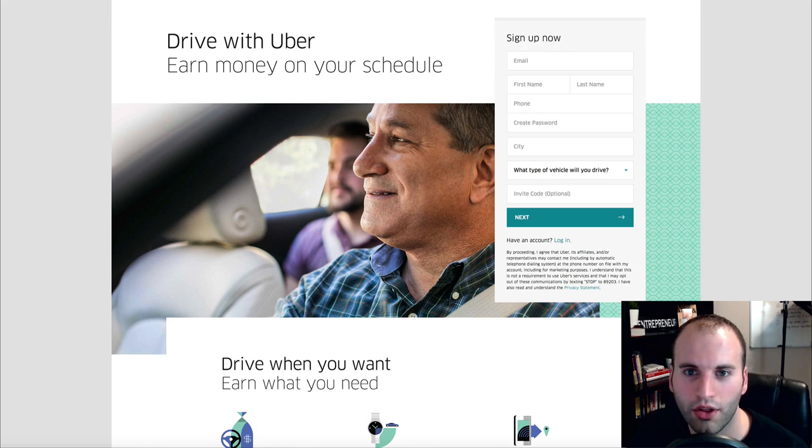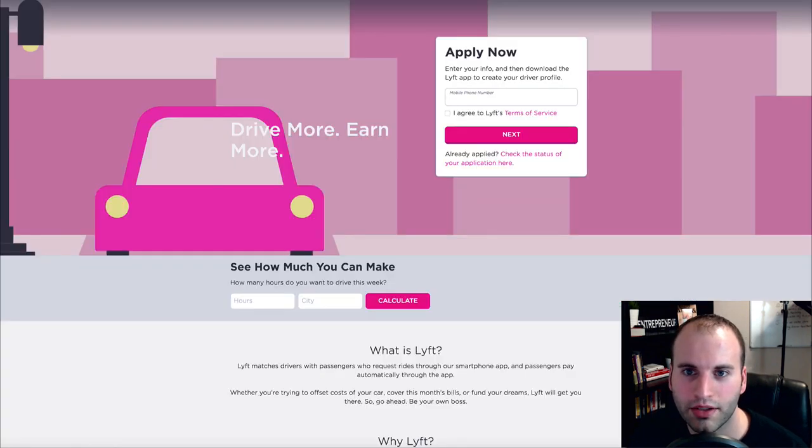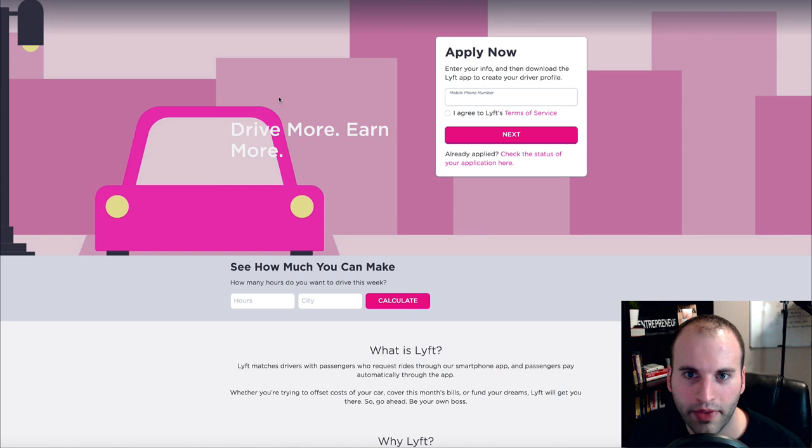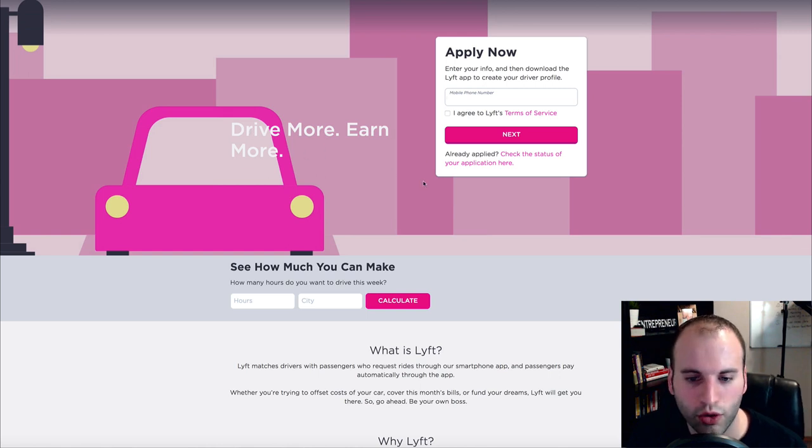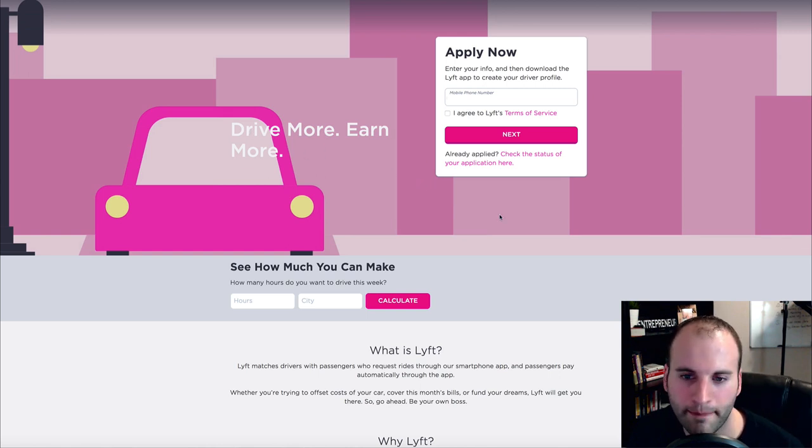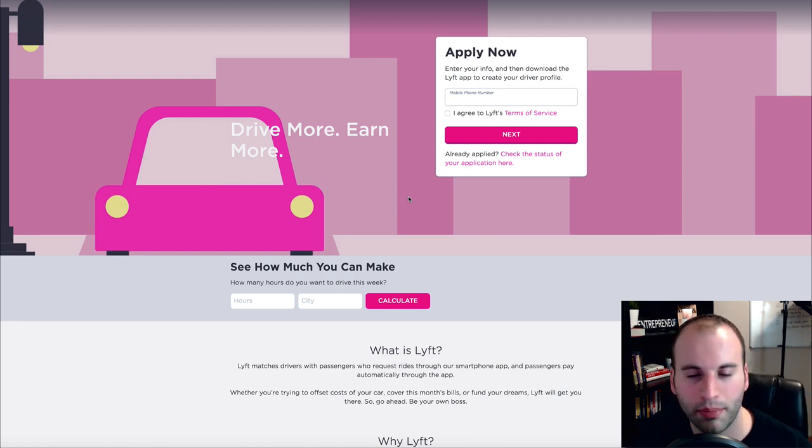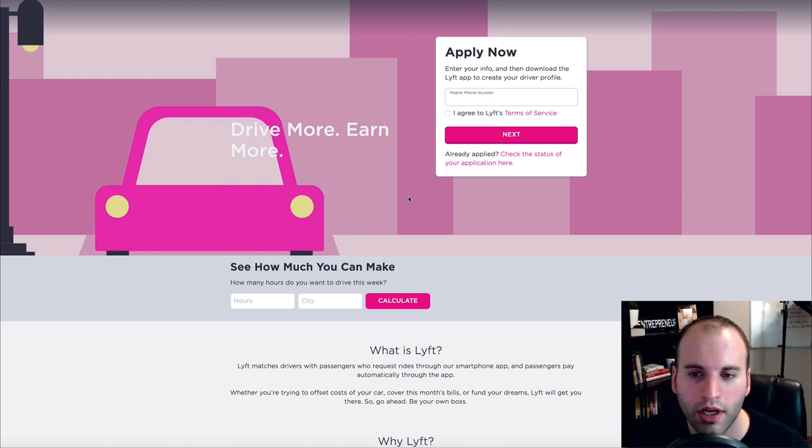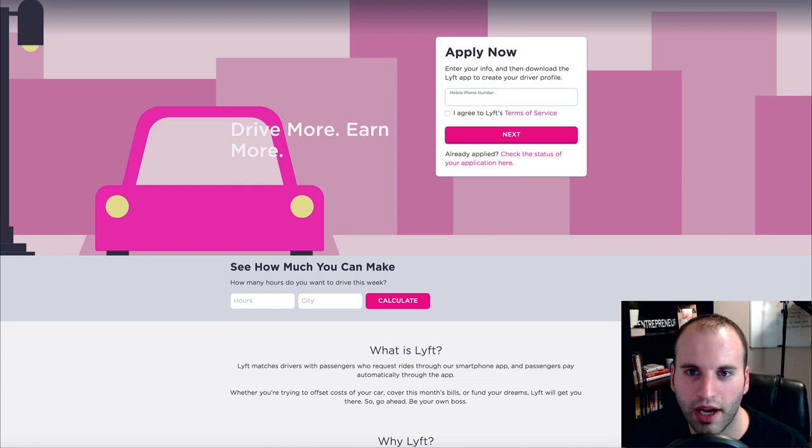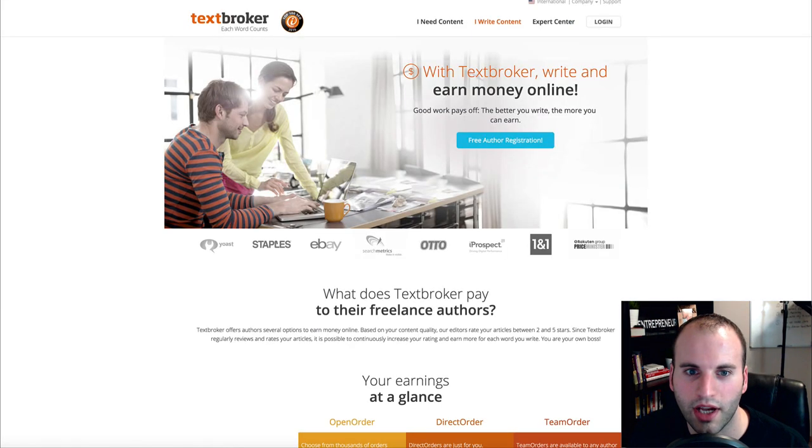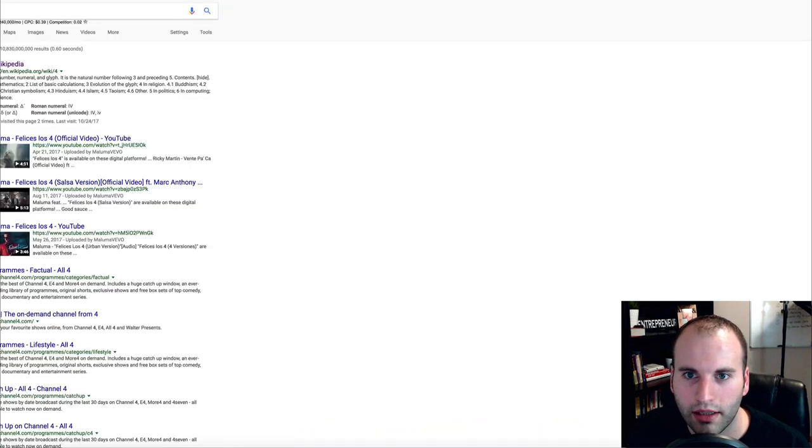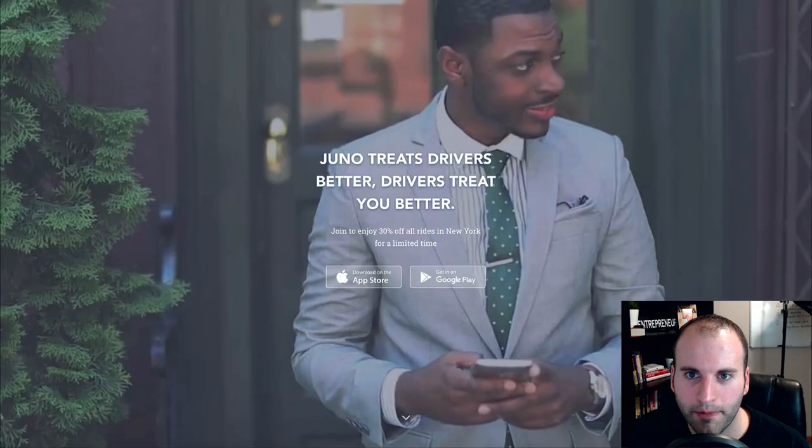Now another one is called Lyft. So Lyft is just like Uber and it's a ride share app and people still use Lyft. Some people prefer Lyft over Uber. So it's just another option for you guys to sign up at.